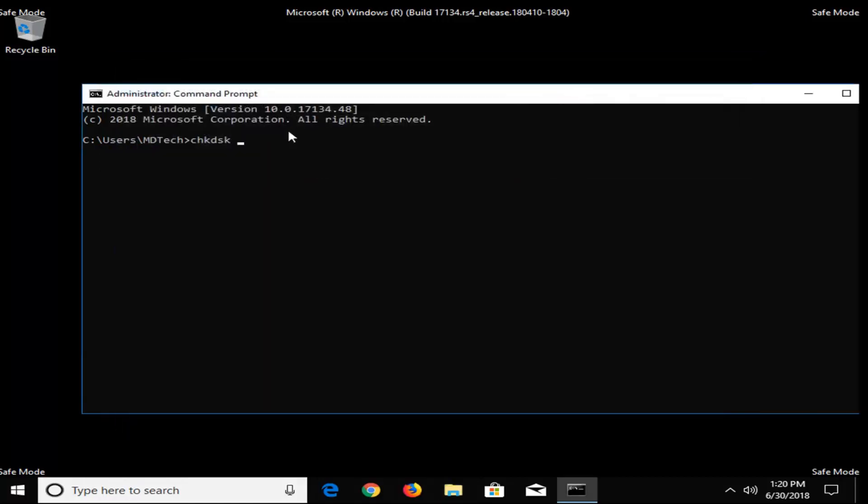So I'm going to close out of here, and then I'm going to type in C, and then a colon, so one dot on top of another dot. It should be one key on your keyboard, by the way. And then a space, forward slash F, and then another space, forward slash R, exactly as it appears on my screen.